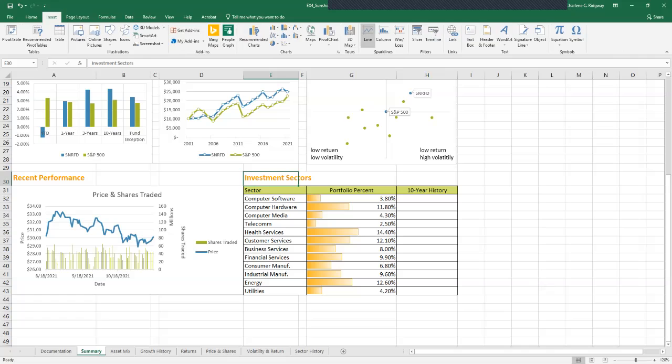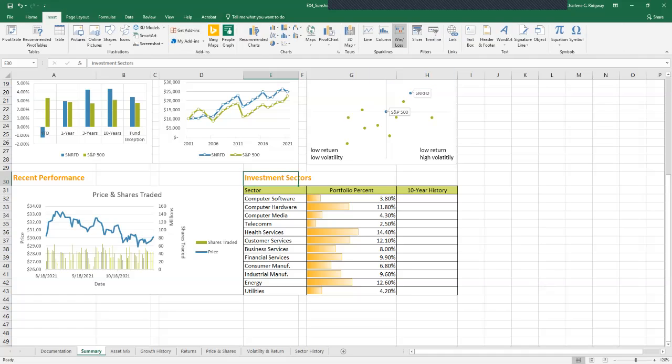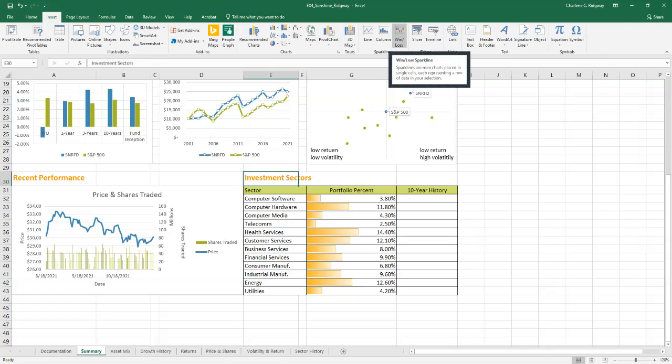Here's the line on the ribbon. I clicked on Insert. We're looking at the Insert ribbon: line, column, and the win-loss on the ribbon. Figure 4-45 shows sparkline types. It compares the line sparkline with the column sparkline and the win-loss sparkline.